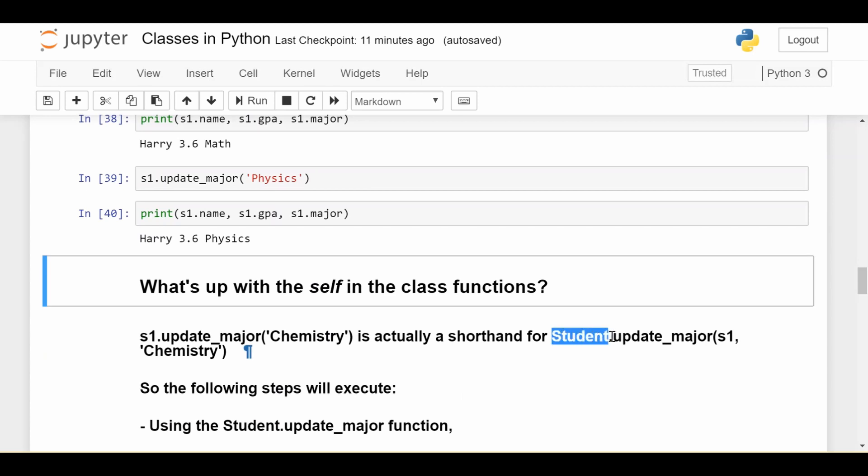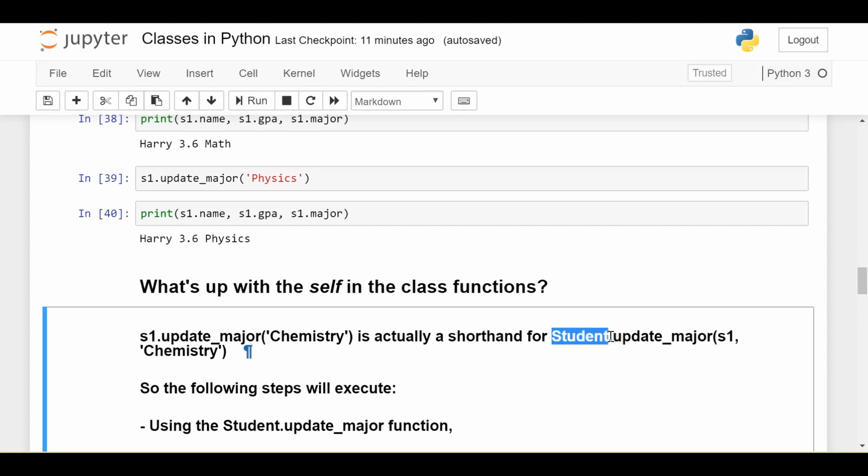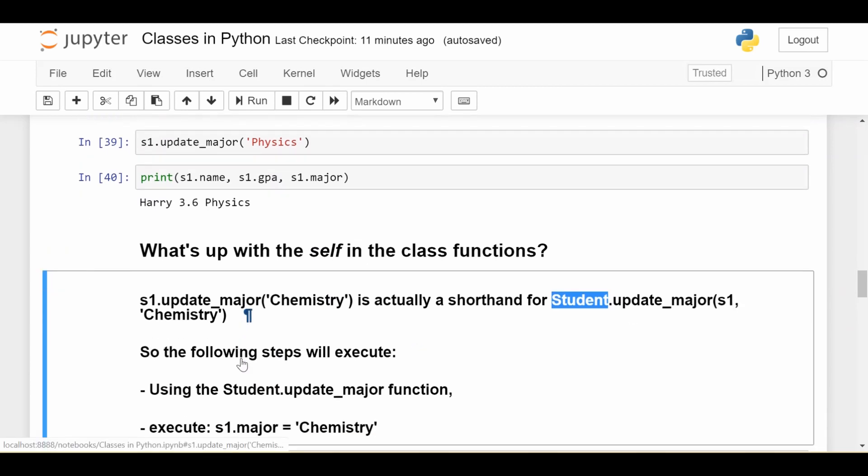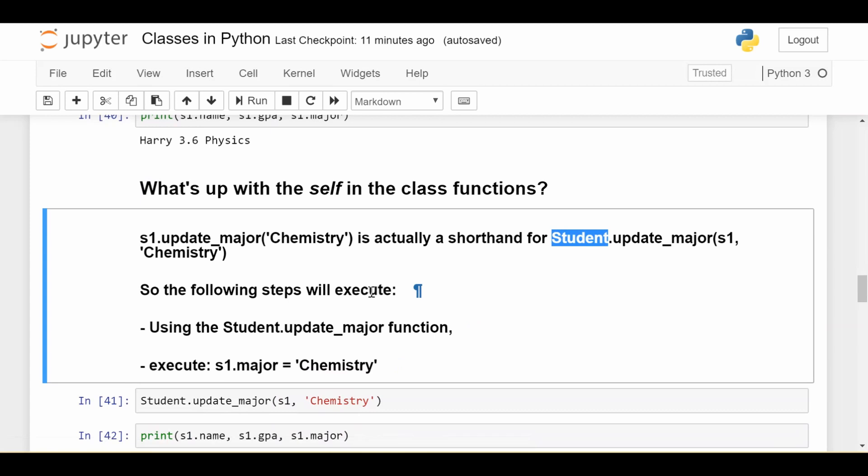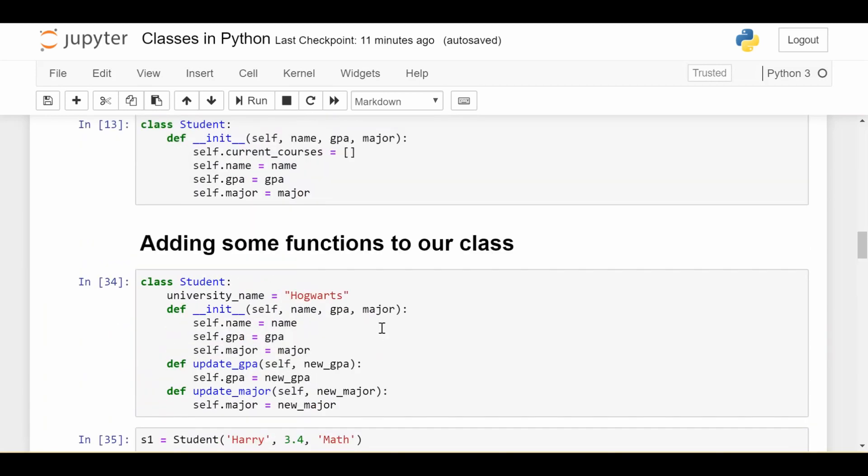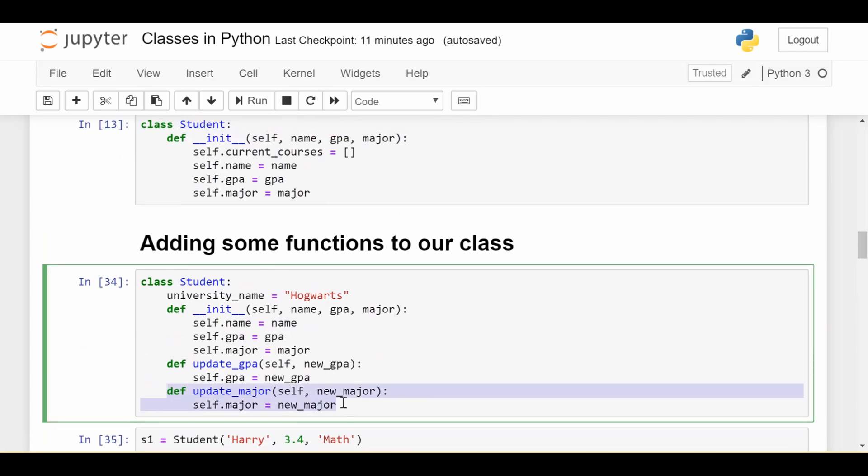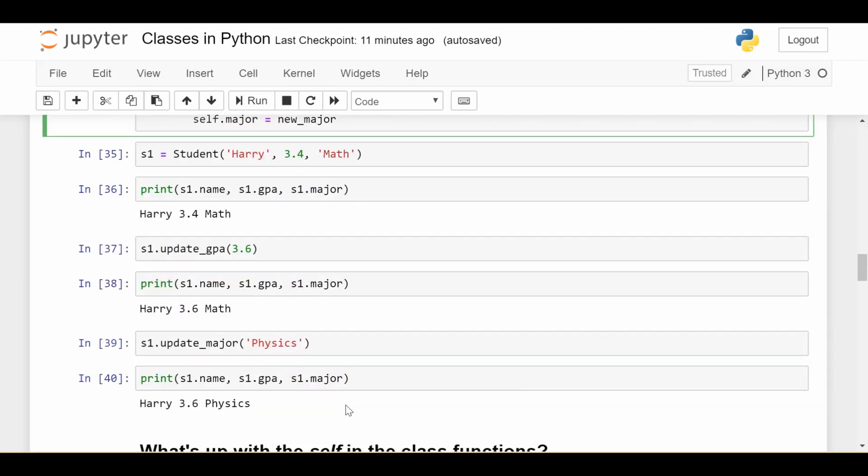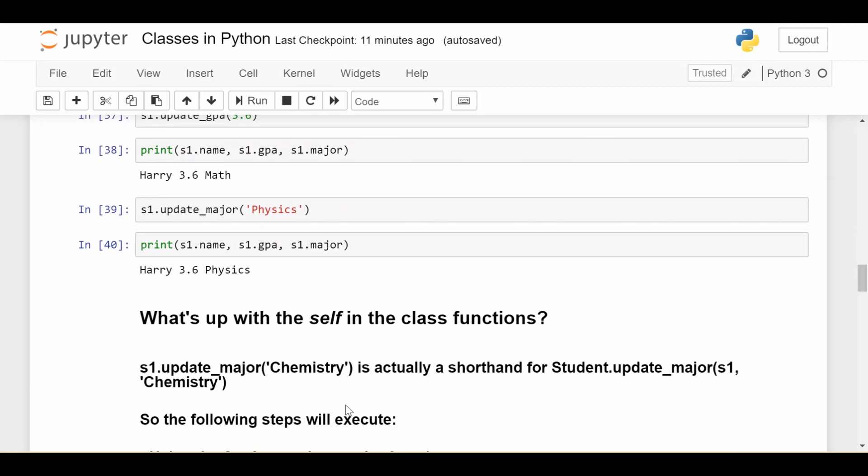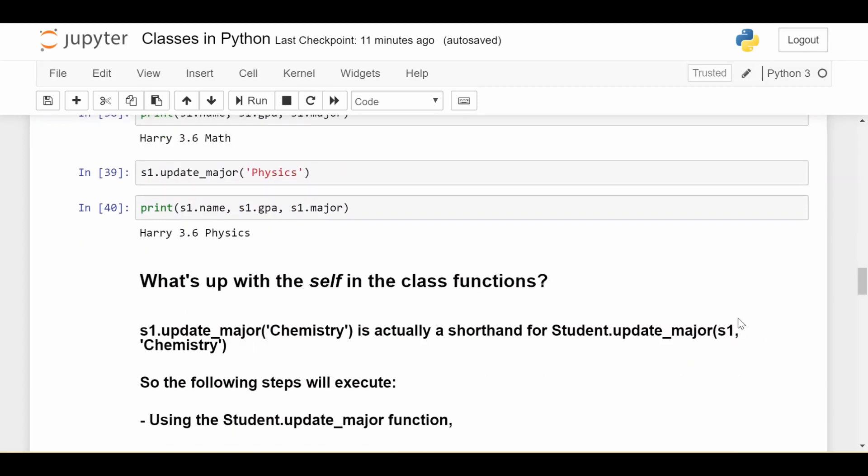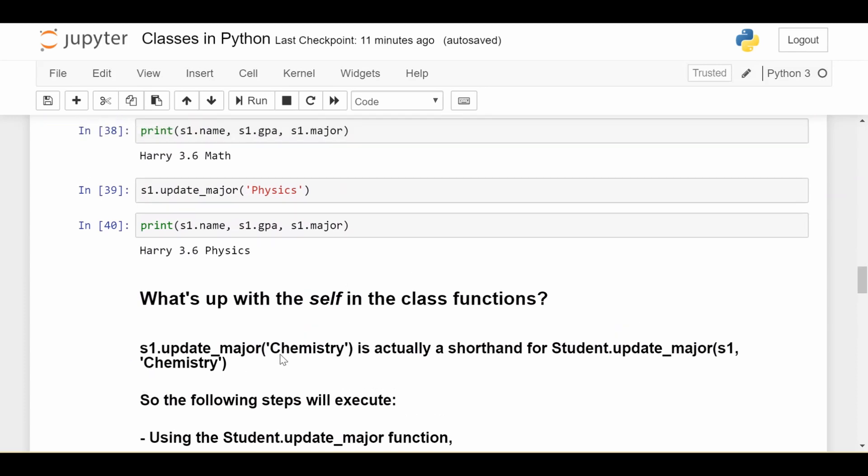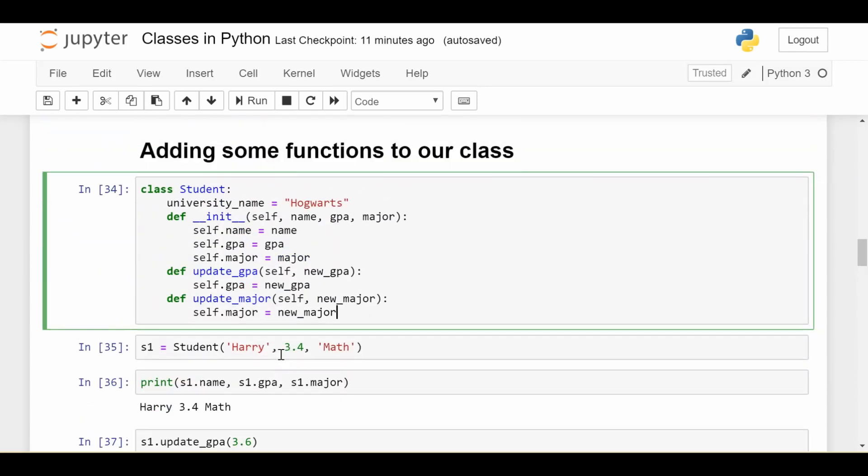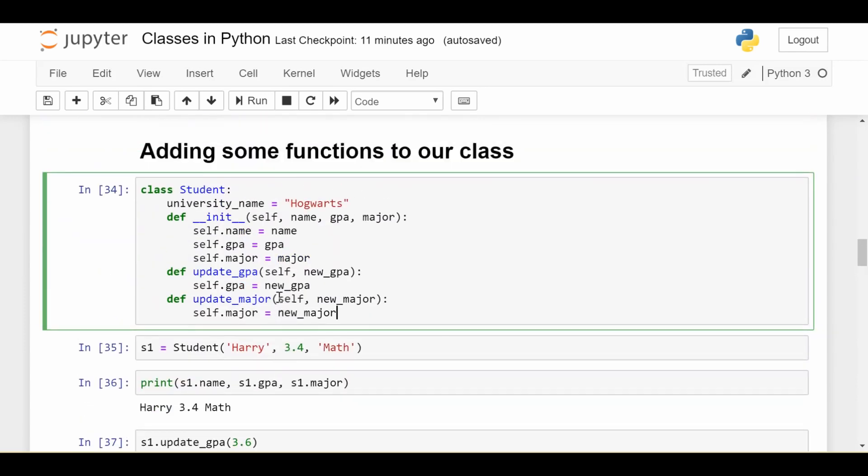Which is Student, which is the name of the class, dot update_major, and you pass in two arguments: s1 and Chemistry. So the following steps will execute. We're going to visit the Student.update_major function, which is right here. So we visit Student.update_major function, and we pass in two arguments. The first one being s1, which is the student, and the second one being Chemistry. If we go inside that function, now we see the two arguments that are expected.